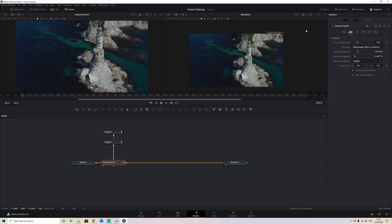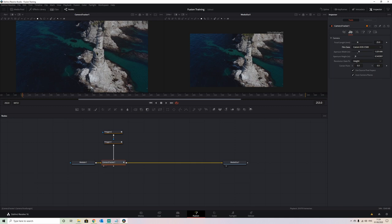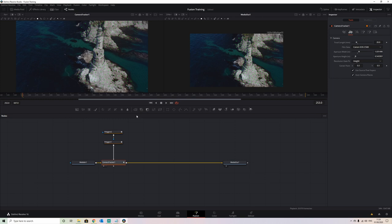The next item is we have to put in the focal length that this was recorded in. We don't know the focal length because we don't have the data — it's just been taken from a stock website. So we're going to have to guess roughly where it is to get a decent track. Using a standard Canon sensor, looking at it, it was probably around about a 20mm lens equivalent, so that should give us something in the region of what we're looking for.